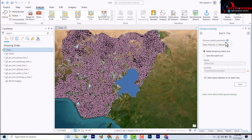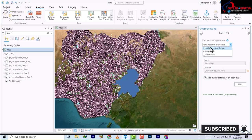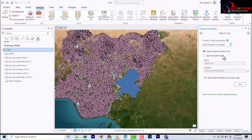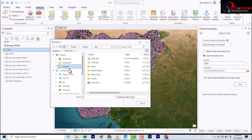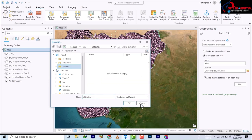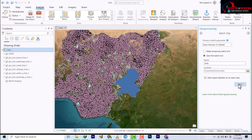The key thing about the batch parameter is that it takes an input feature or dataset — not a clip feature or XY tolerance, but an input feature or dataset. You have a choice to either make it a temporary batch tool or save it to an actual location. The name is Batch Clip, which you can edit. Let's leave the save location as it is and click Next.